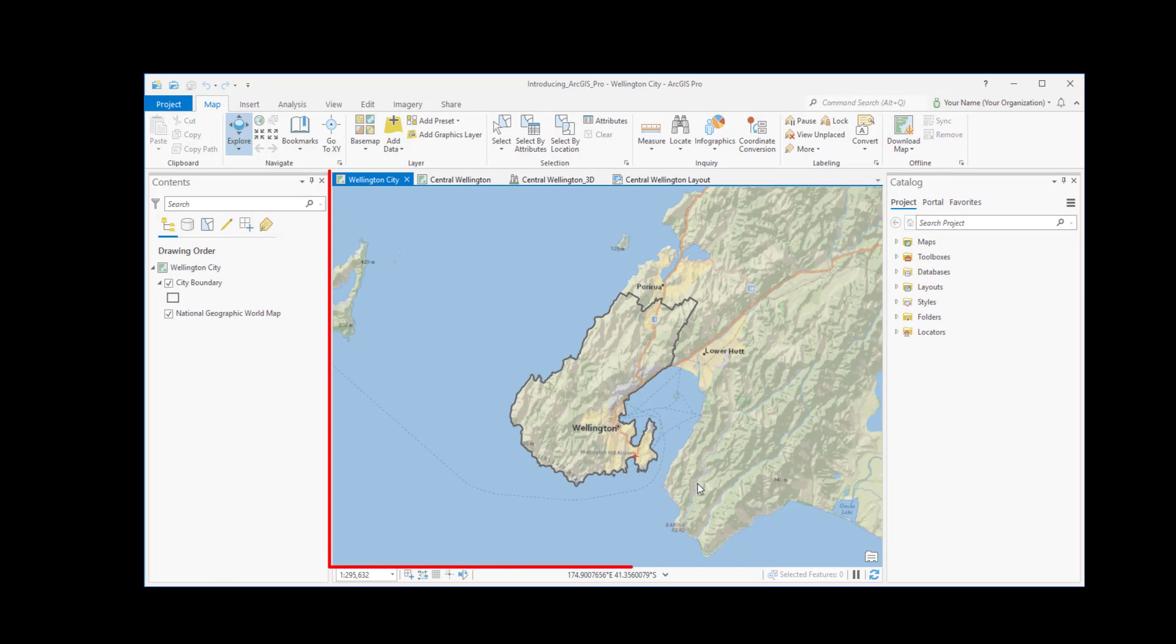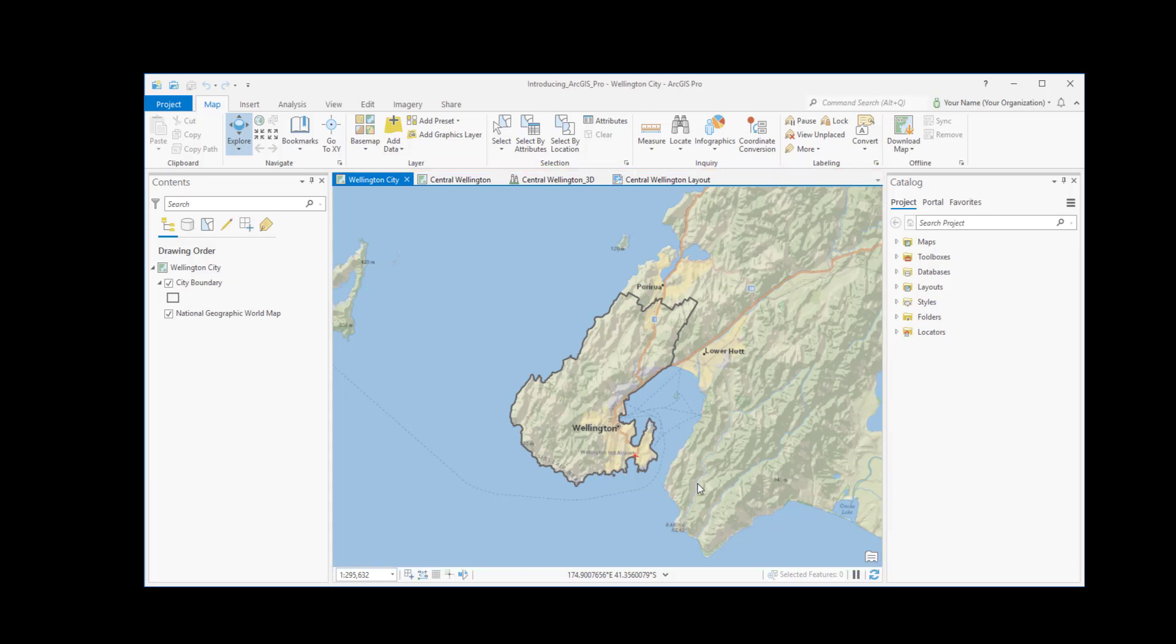Views display maps, layouts, charts, and other items that you create in a project. ArcGIS Pro is also a pane-based application. Panes are windows with more tools and functionality. For example, the Contents pane shows you the contents of the active view.